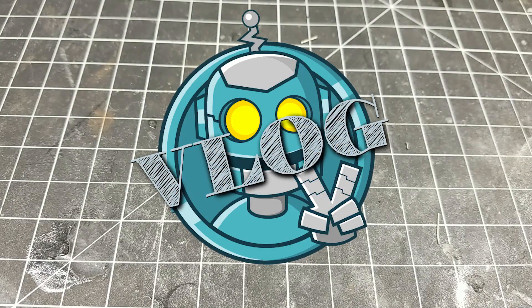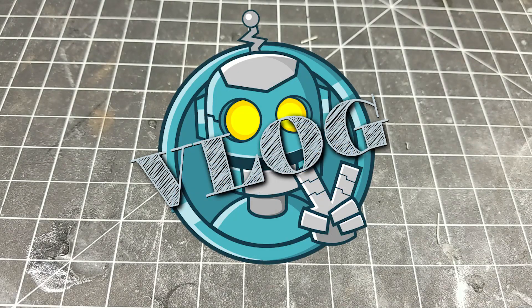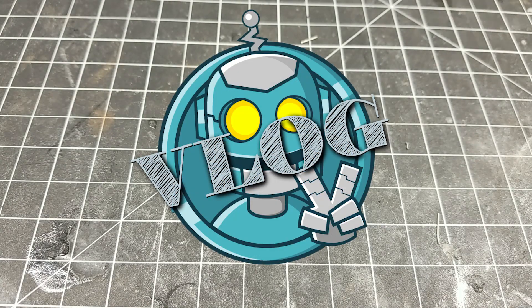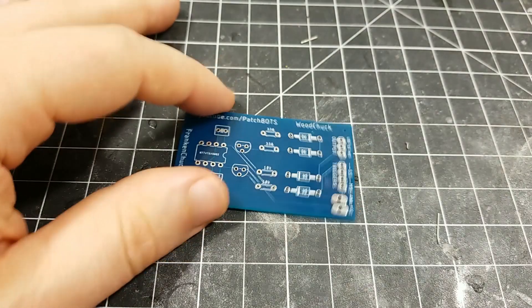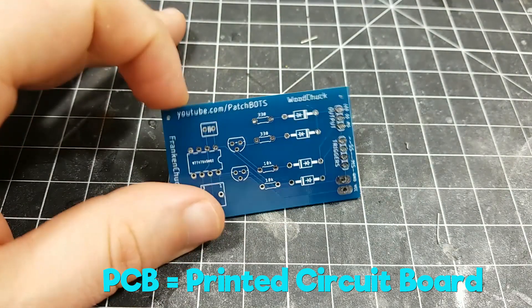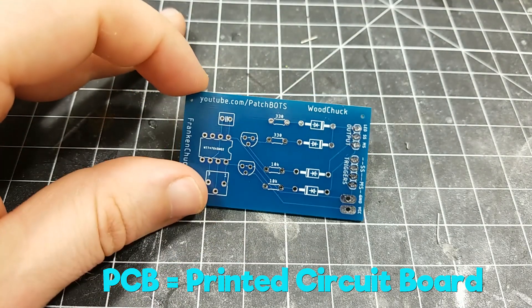Hey robot fans, welcome back to the vlog. So the main reason why I started this series was for this, the PCBs.